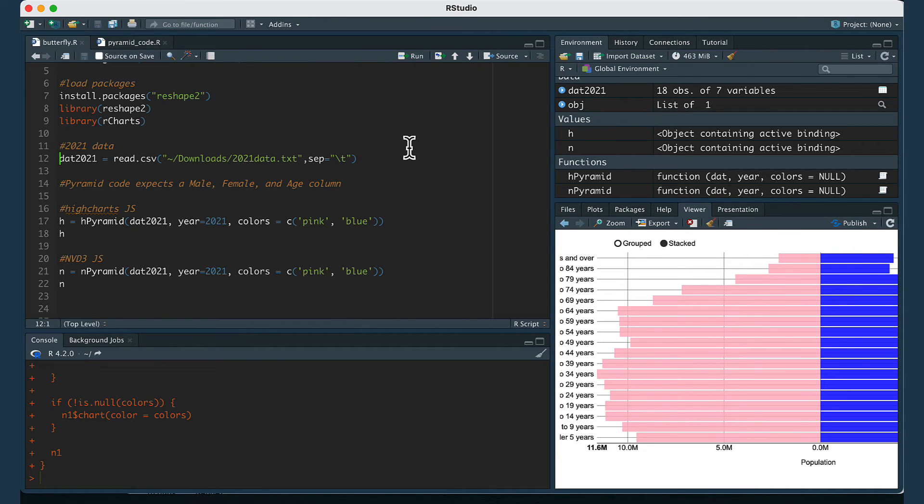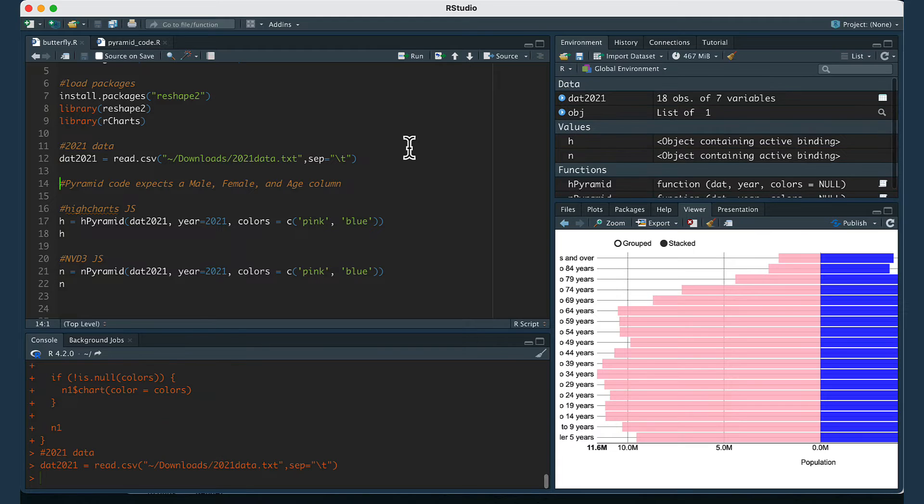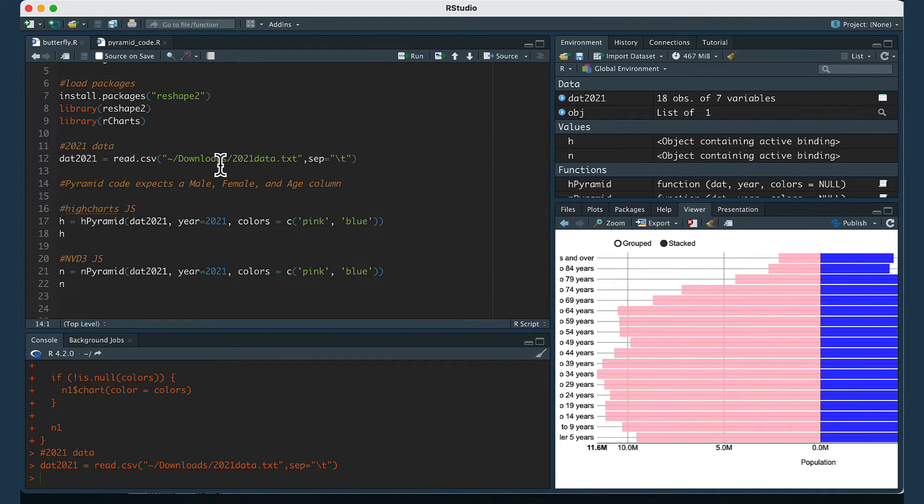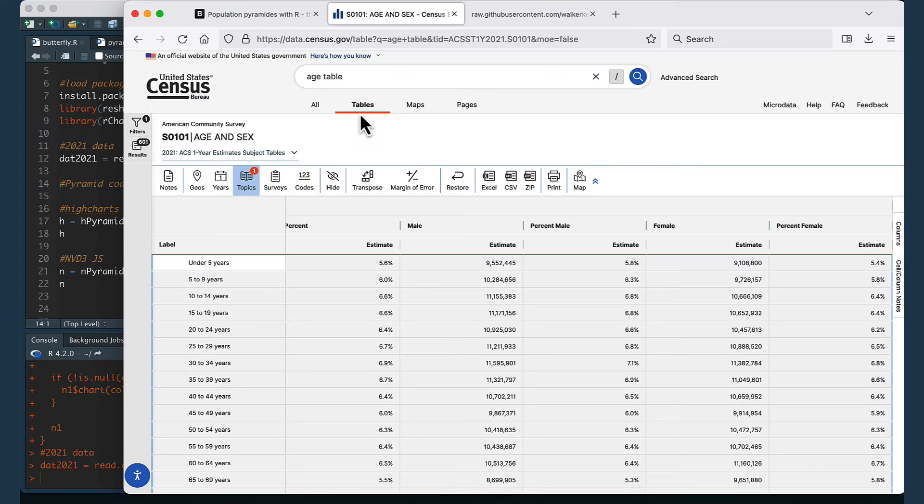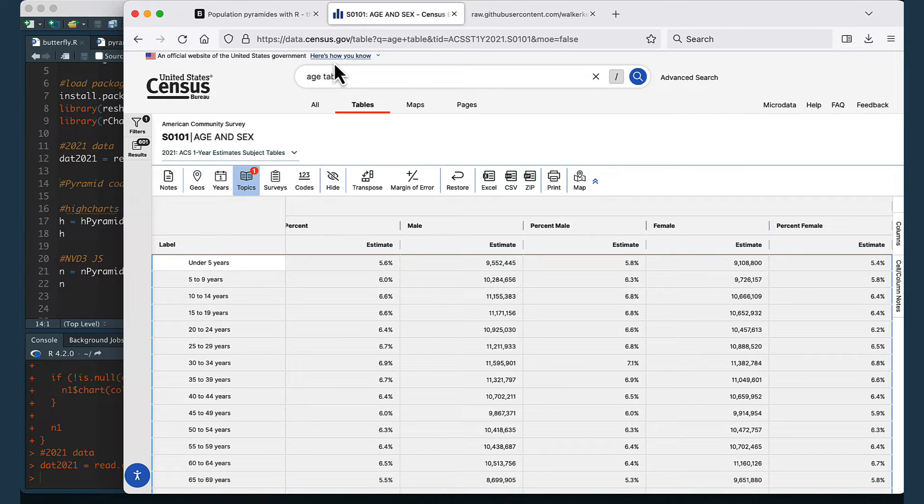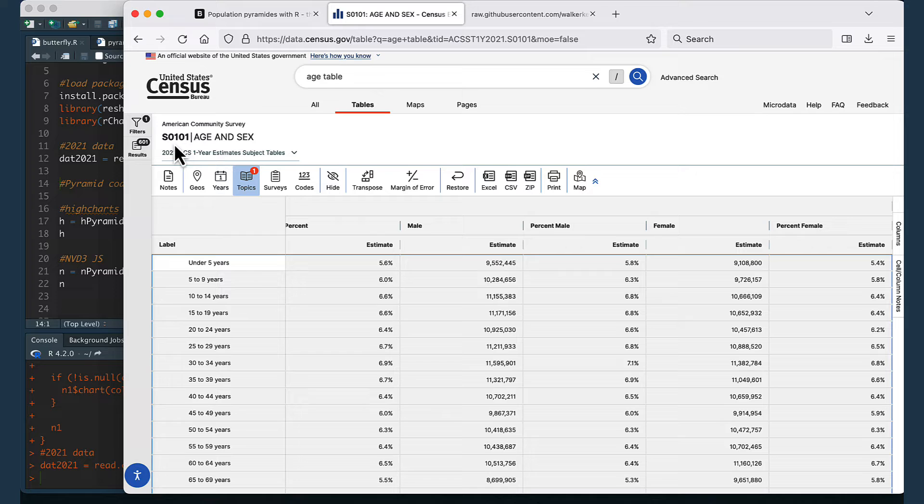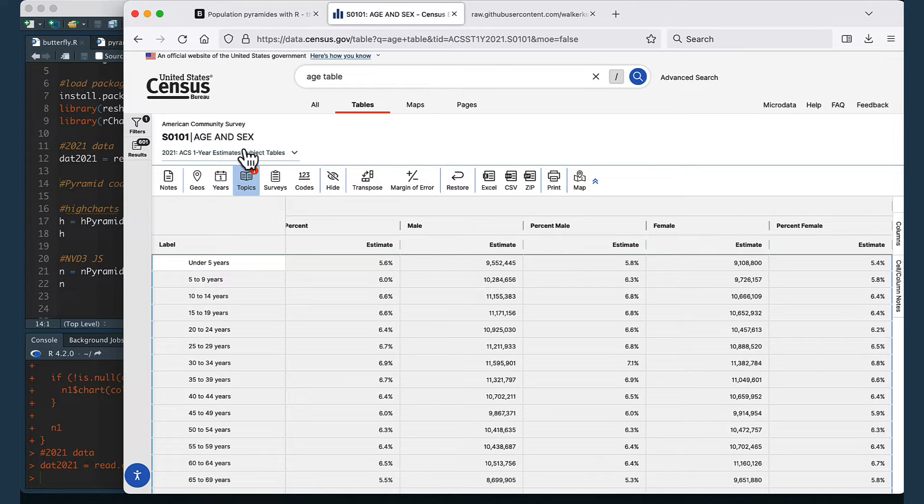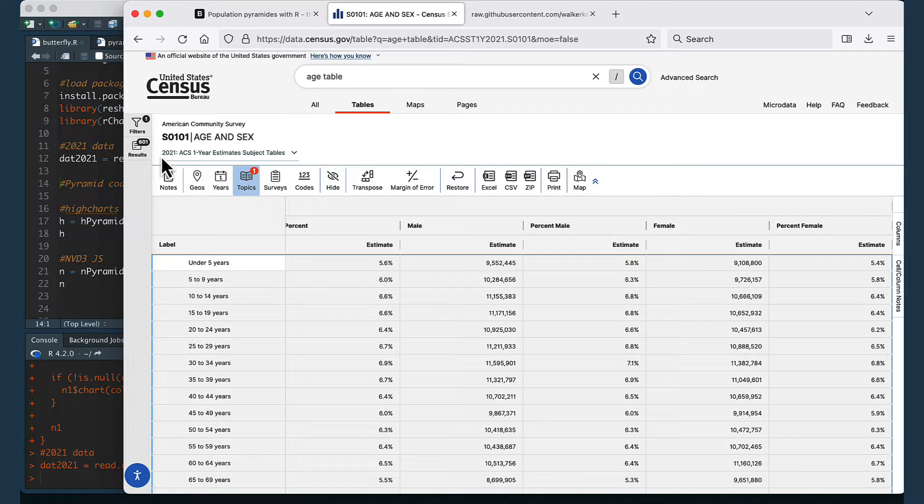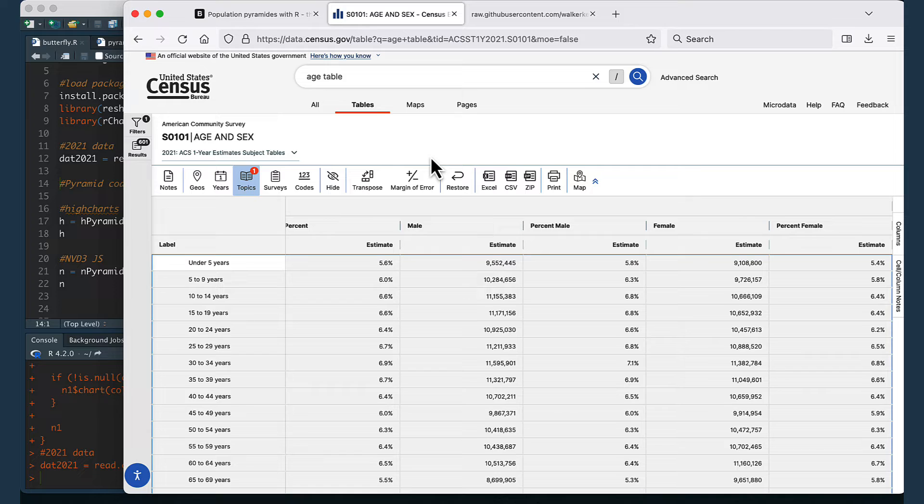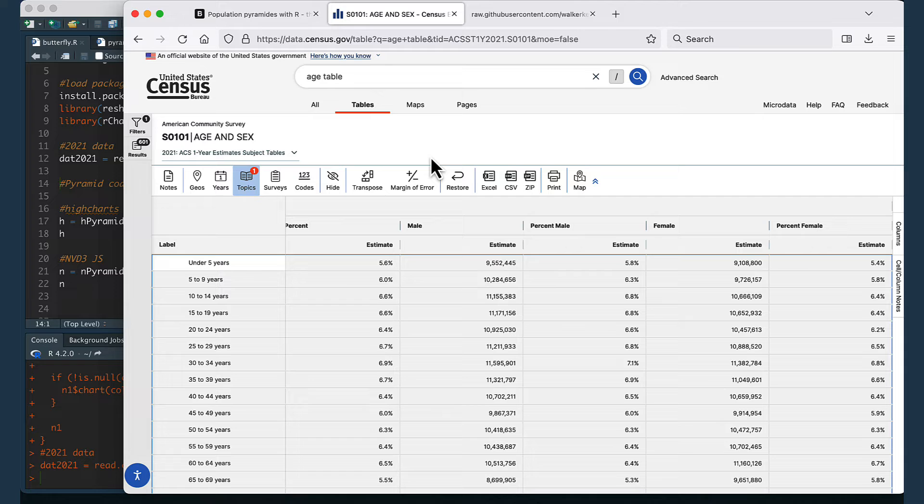Then in the next line of code you just want to load in your data. I'm loading in a data set from the Census Bureau and I got it from this table on data.census.gov. This is table S0101 which is age and sex and I got age and sex population data for the United States for the year 2021. Basically I want to be able to create a population pyramid for a sample of the population or an estimate of the population of the United States from the Census Bureau for 2021.